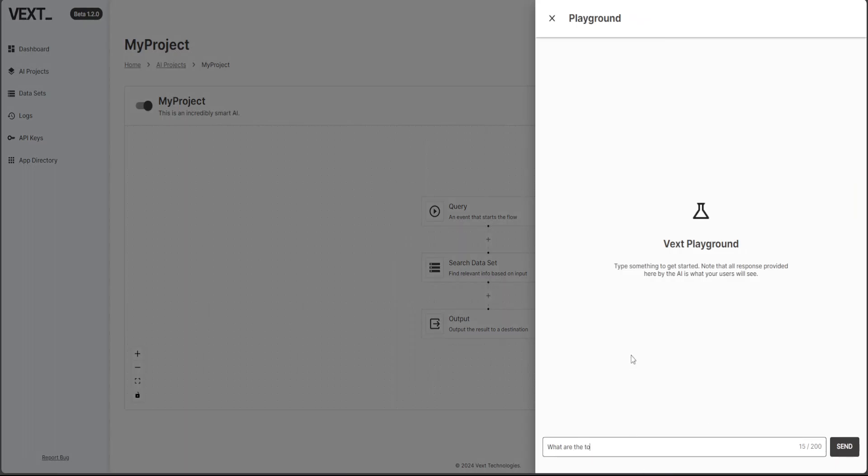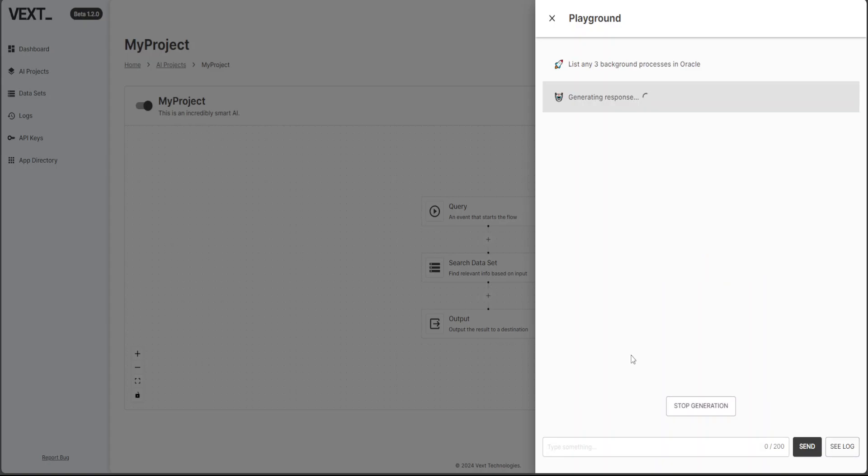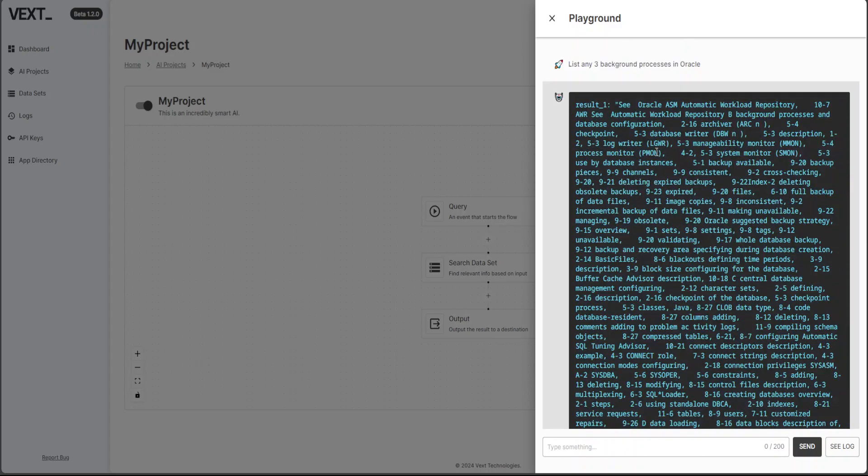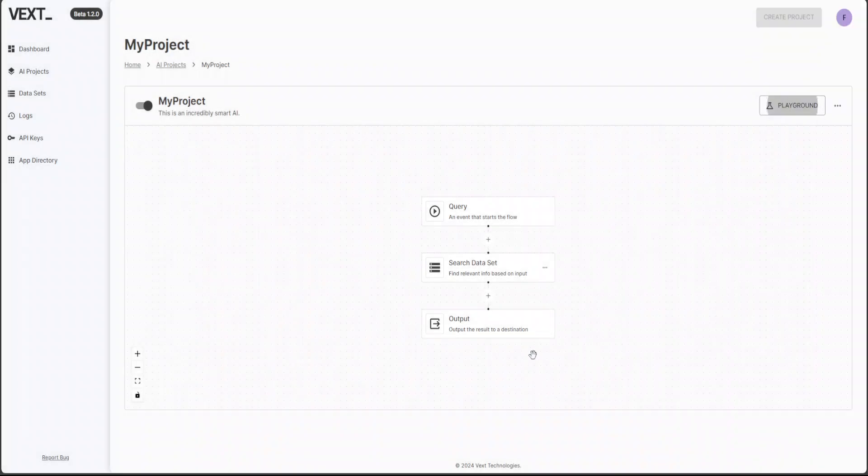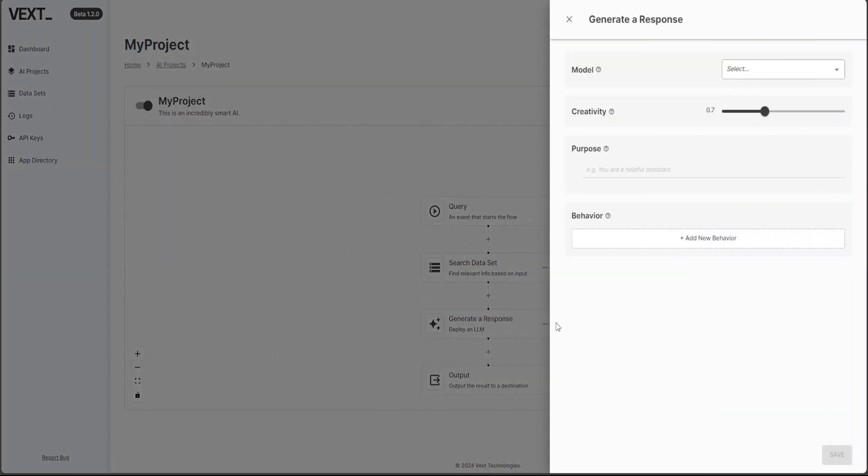I'll just say list any three background processes in Oracle. Okay, so now what the heck is this? So if I go up, let's see if I can format it. Let's cross search dataset. Let's click here. It says, let's see generator response.